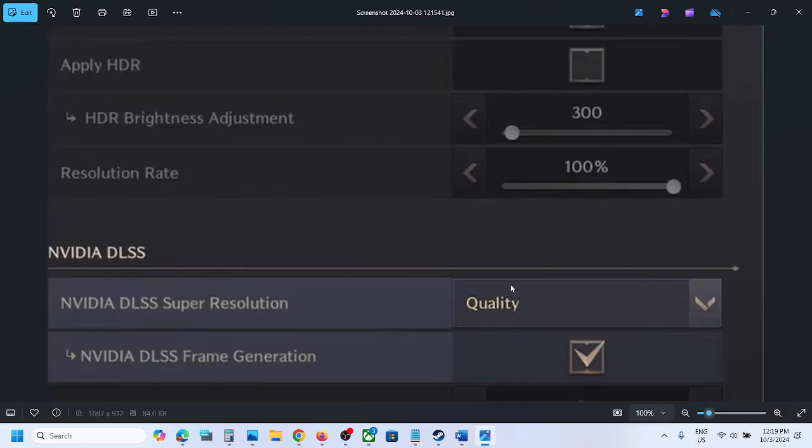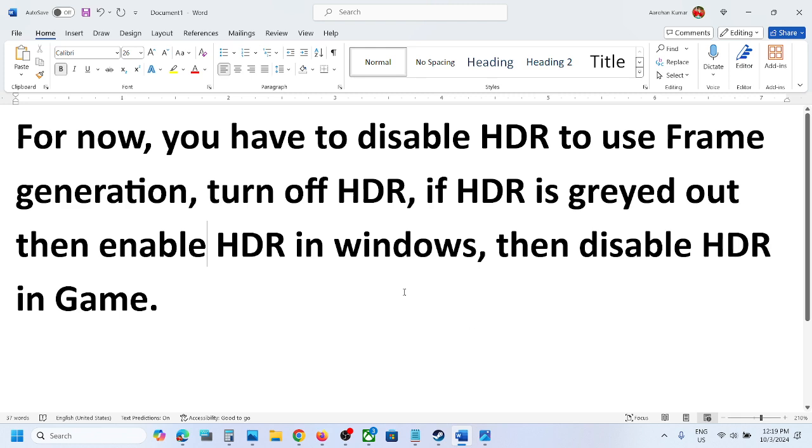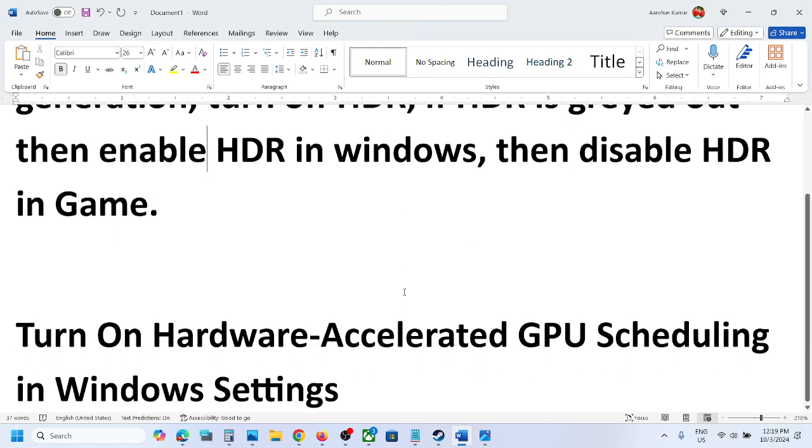Once you launch the game, you should be able to enable HDR. Once HDR is on, you can uncheck HDR and then you should be able to use frame generation.